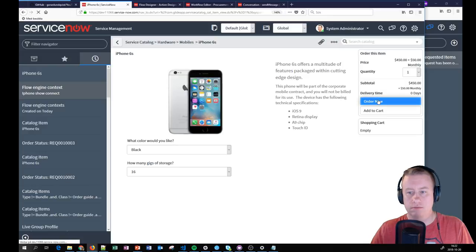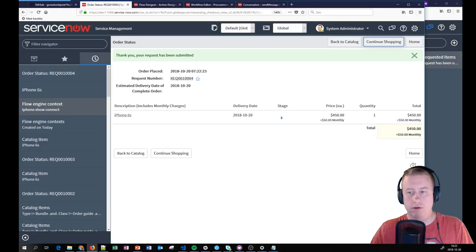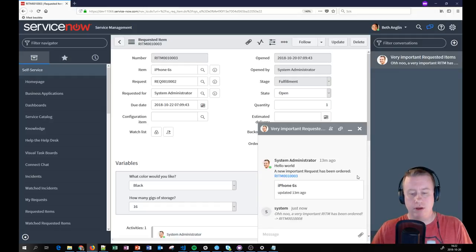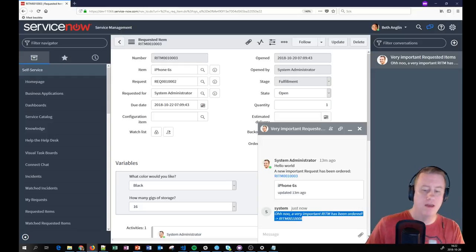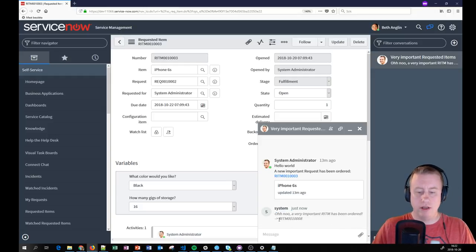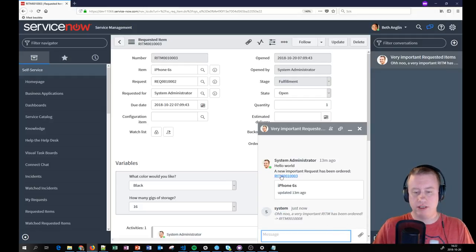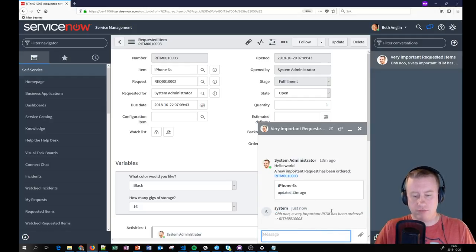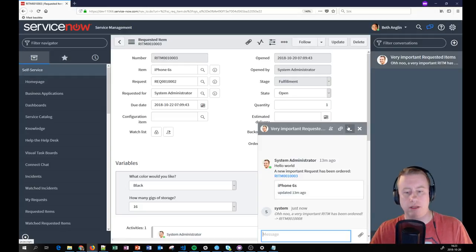We got a little bit of troubleshooting in Flow Designer, which is kind of nice. The message is now showing with the correct text. The only difference to note is that unlike the workflow version, which gave a clickable link to the requested item, the flow version currently outputs plain text. Hopefully that will be fixed in a future release — but you can see it worked.